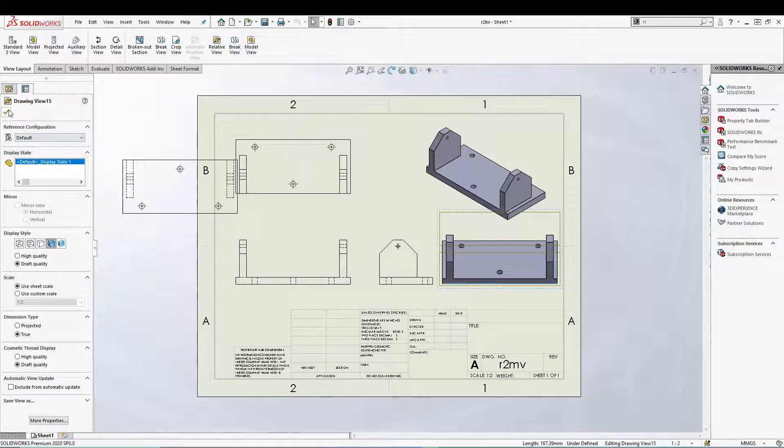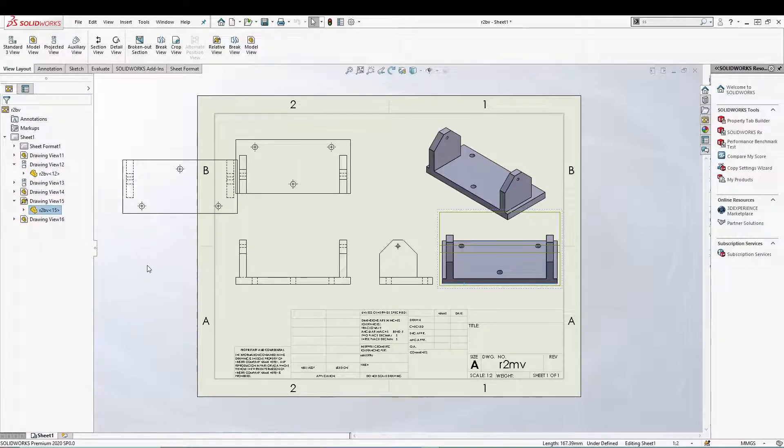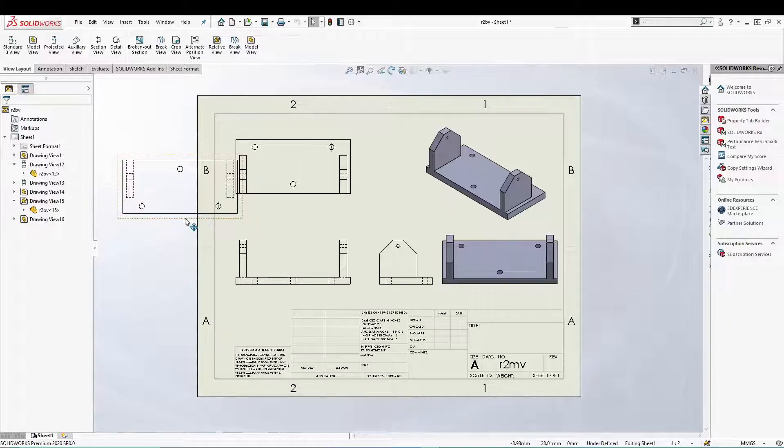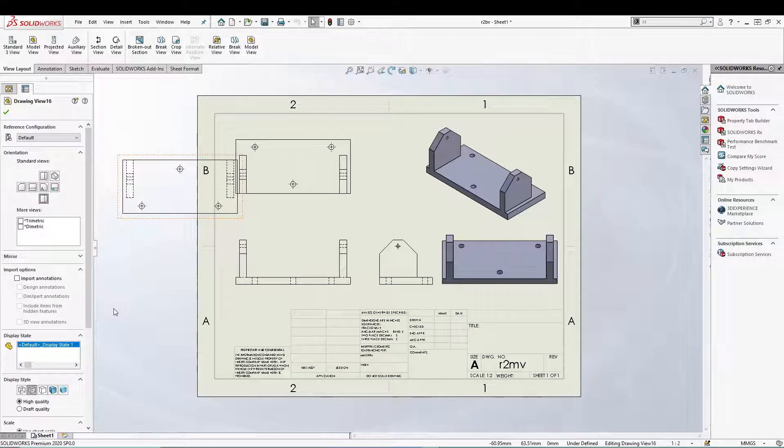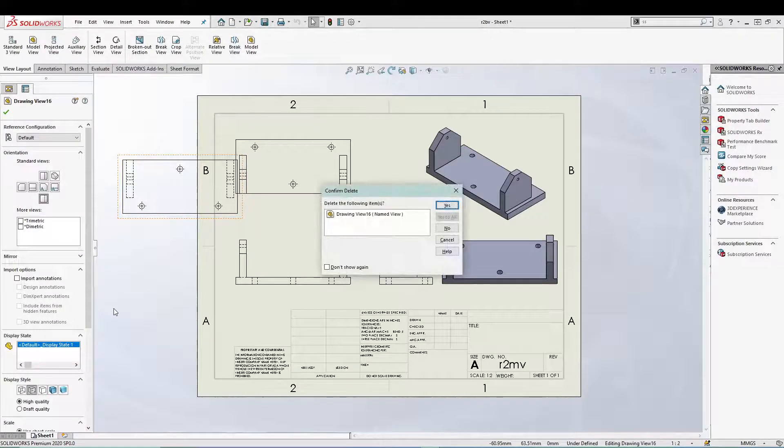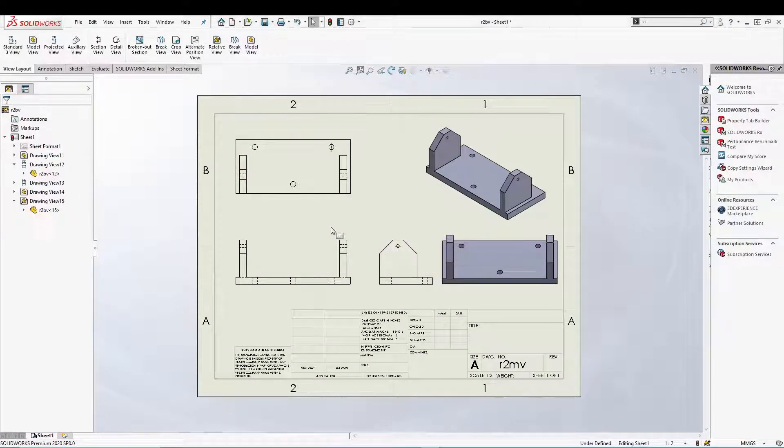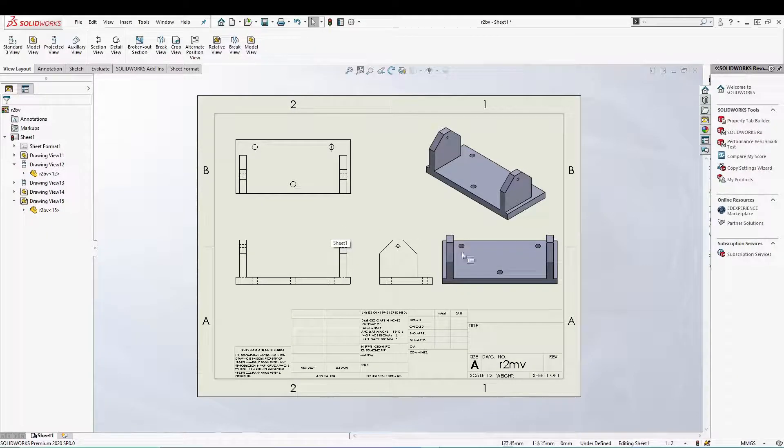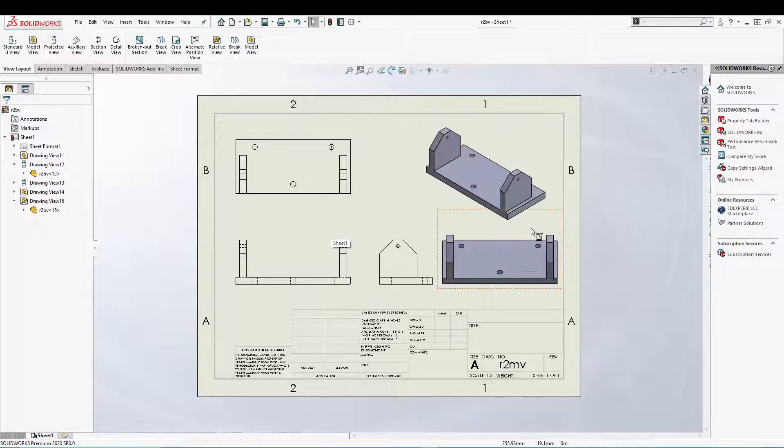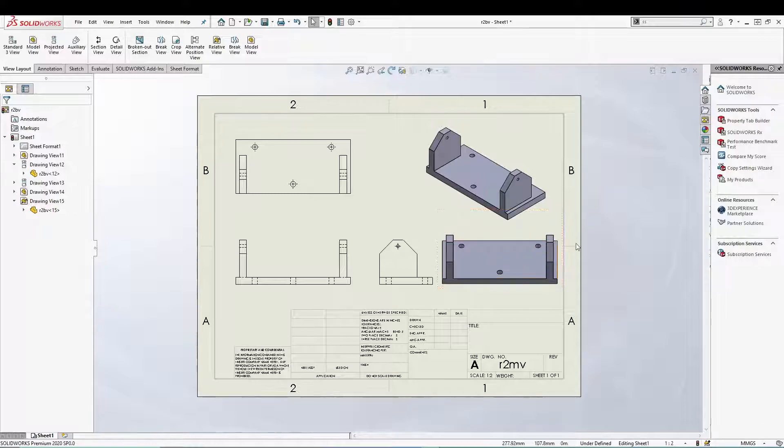So just like that you can utilize SolidWorks relative to model view to create our drawing which looks something like this.